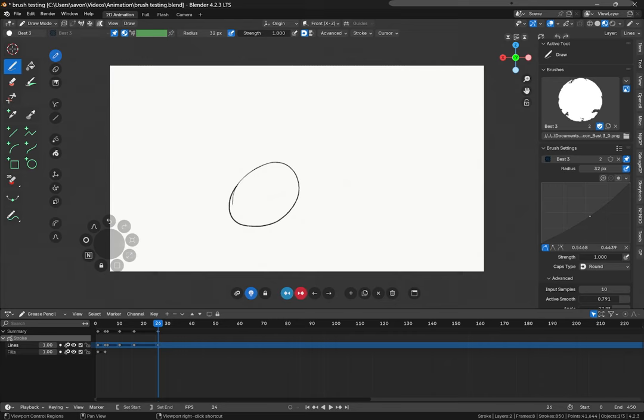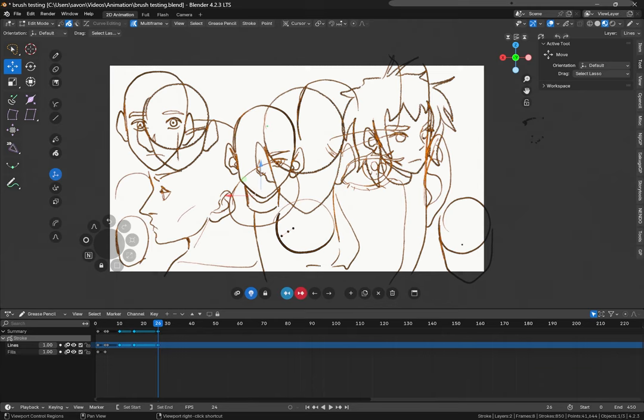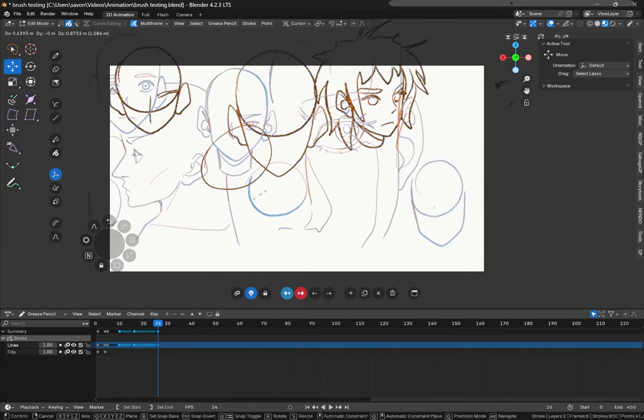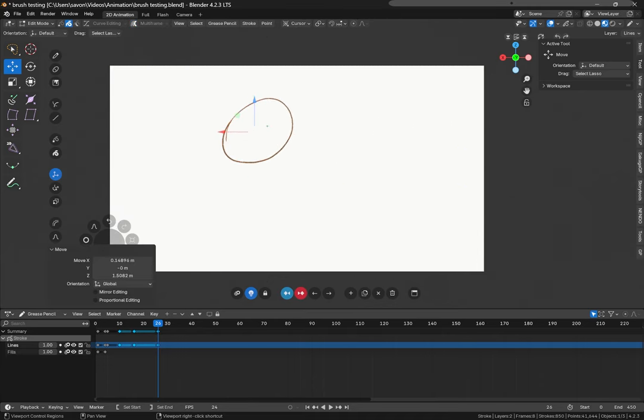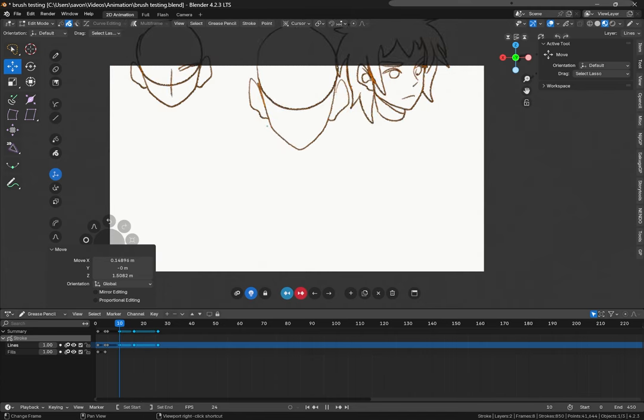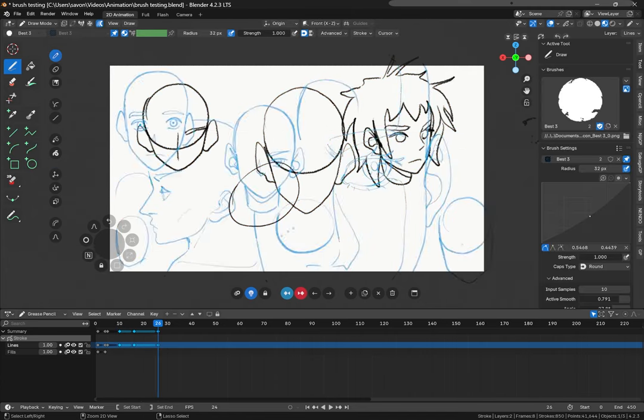We can edit multiple frames by clicking multi-frame up here. And if we select multiple frames, we can do edits like move everything on multiple frames. Then unselect it to stop showing multiple frames and everything is moved as we can see.